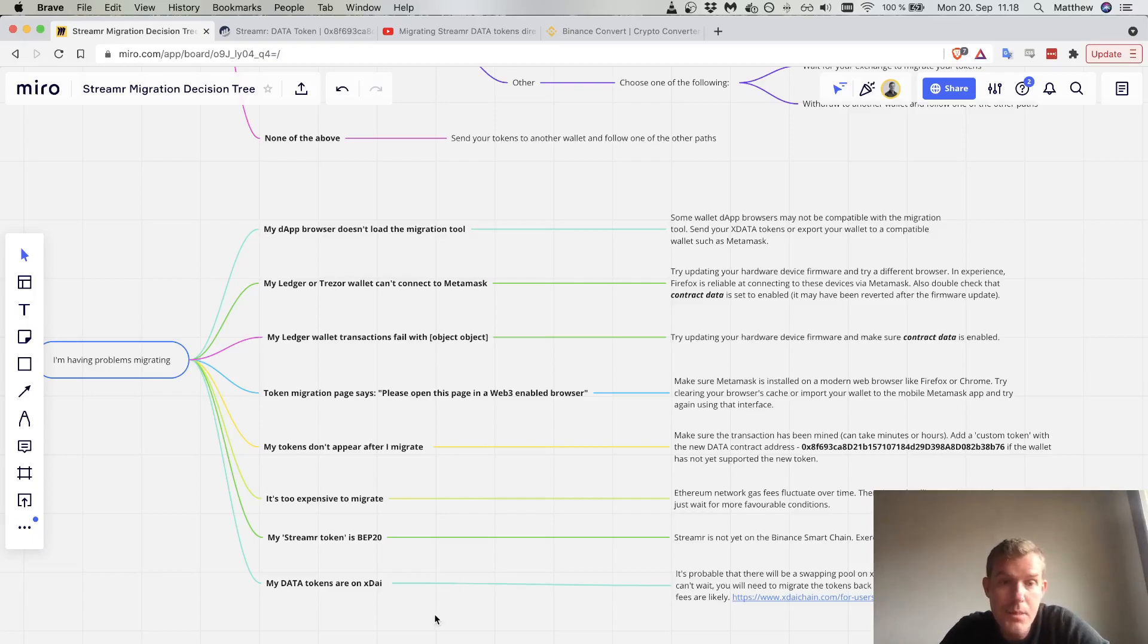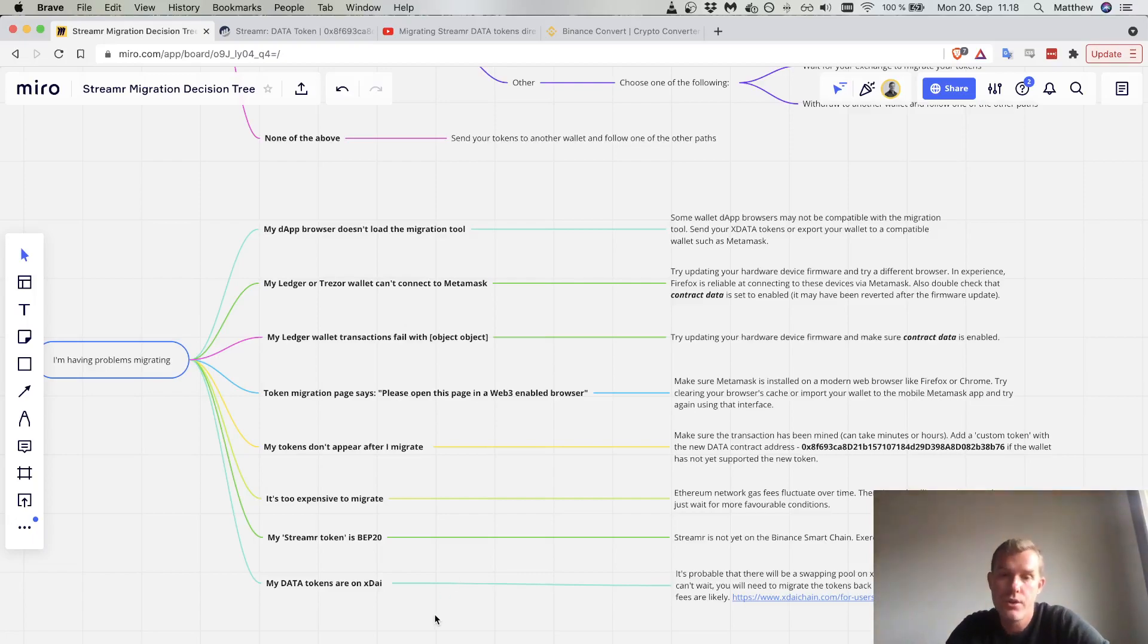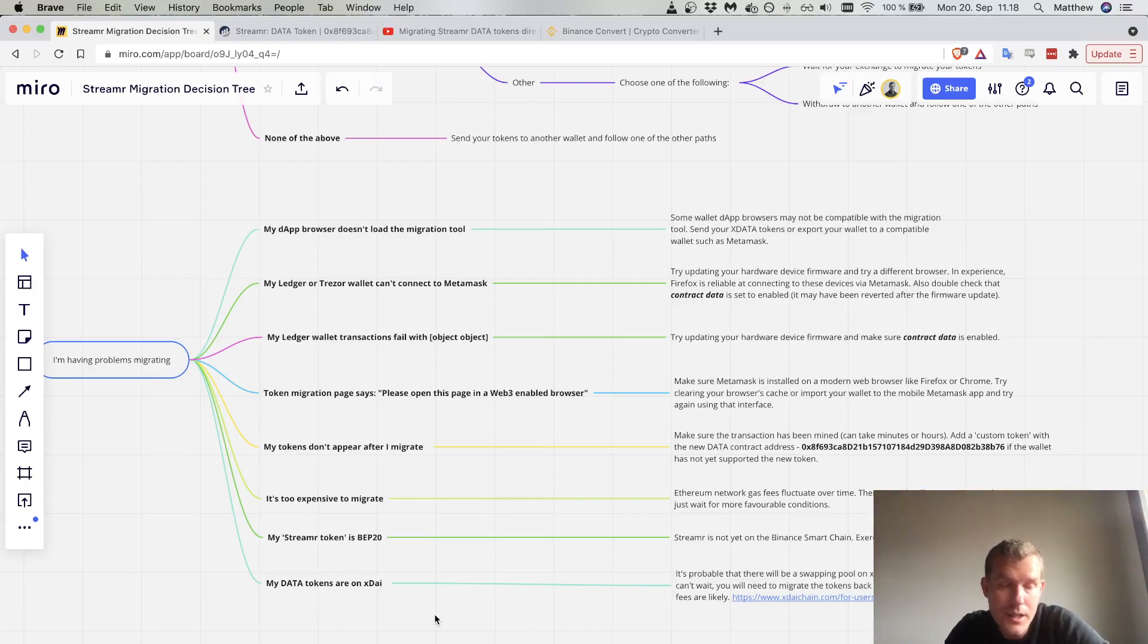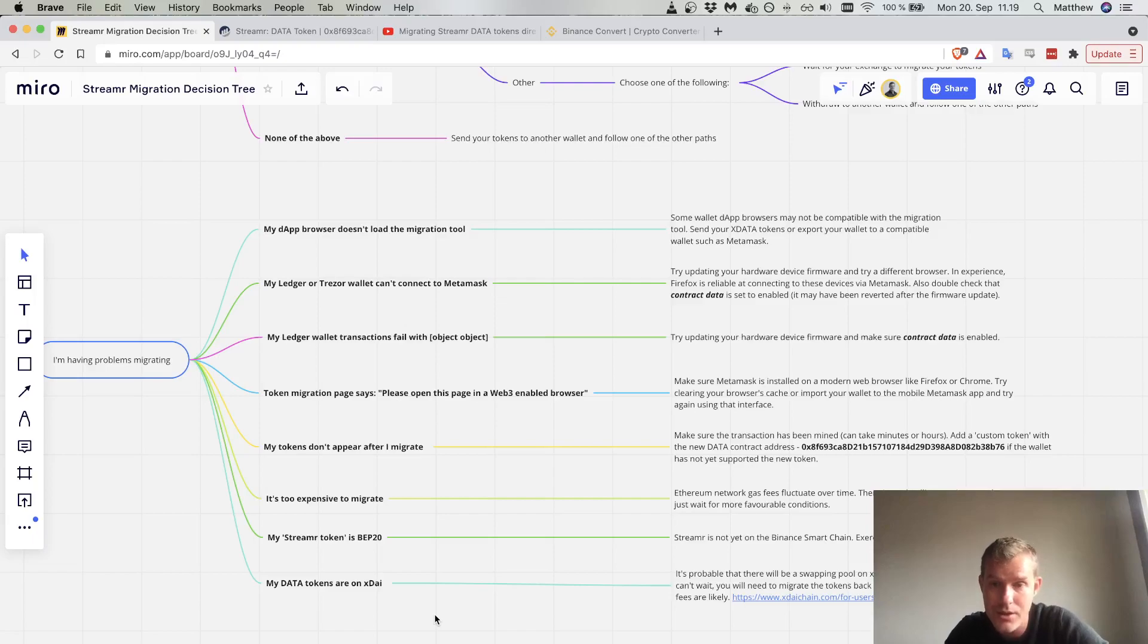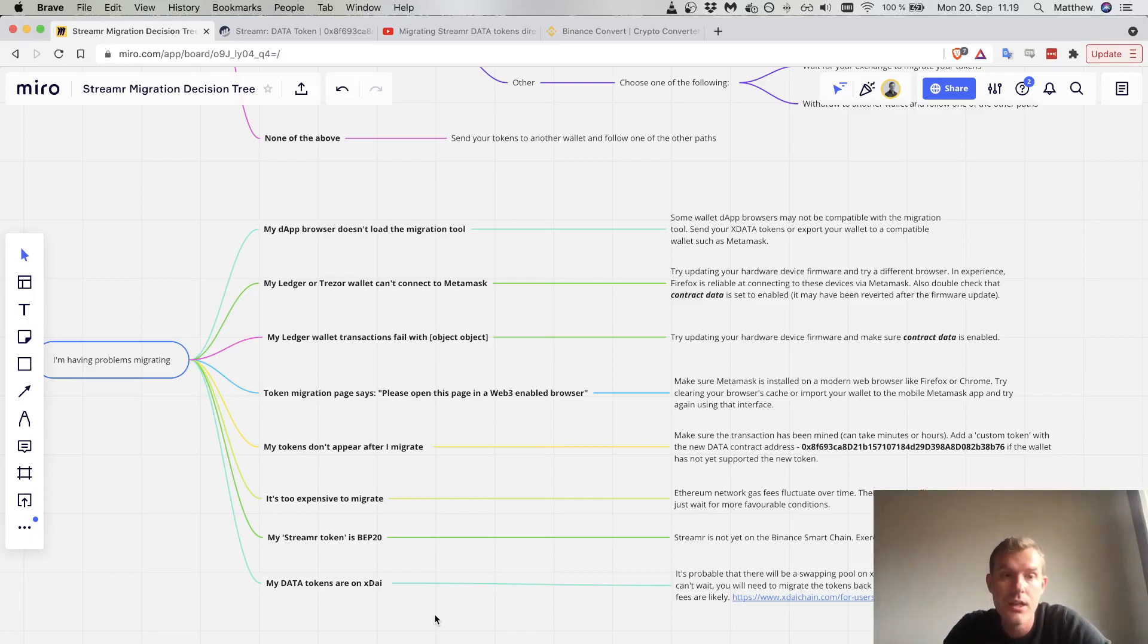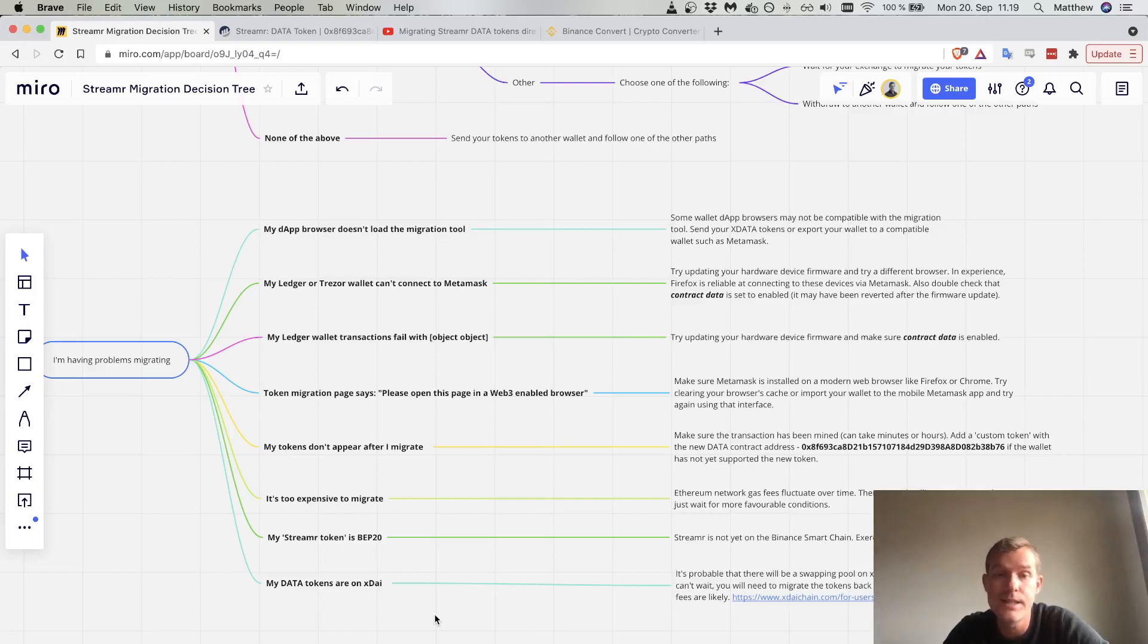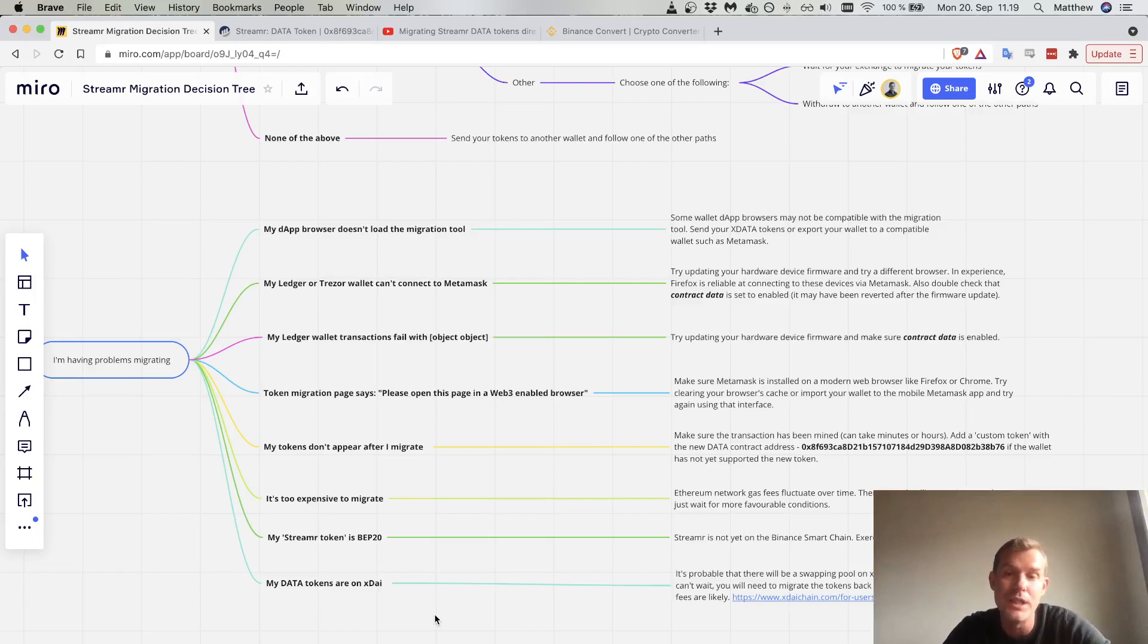My data tokens are on xDai. We expect there'll be a swapping pool on xDai in the near future, but if you are really desperate to get your data tokens onto Ethereum mainnet, you can use the Omnibridge to move those data tokens over. Except that the gas prices are quite high, so I recommend waiting for the swapping pool, which will come in the future.